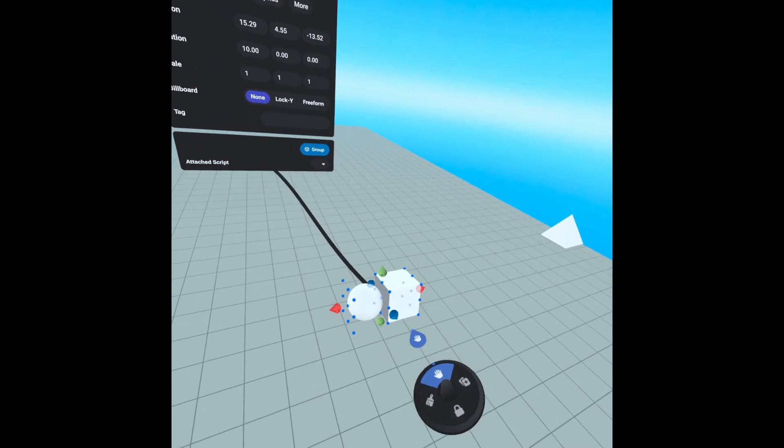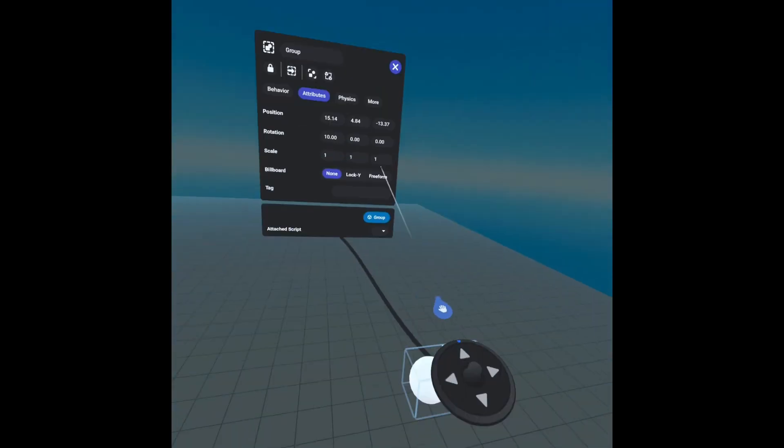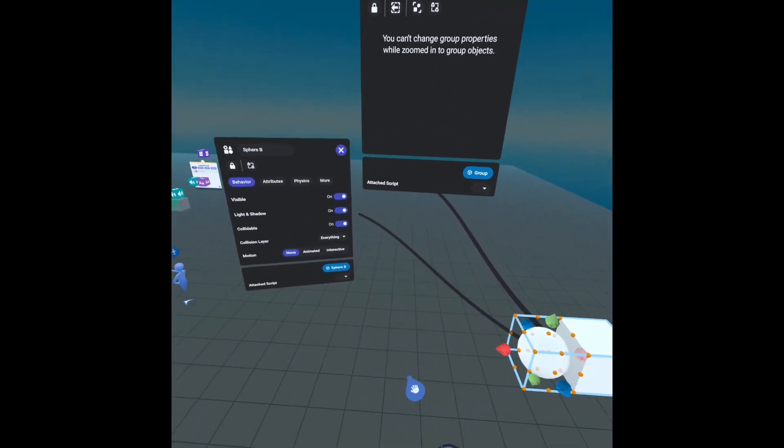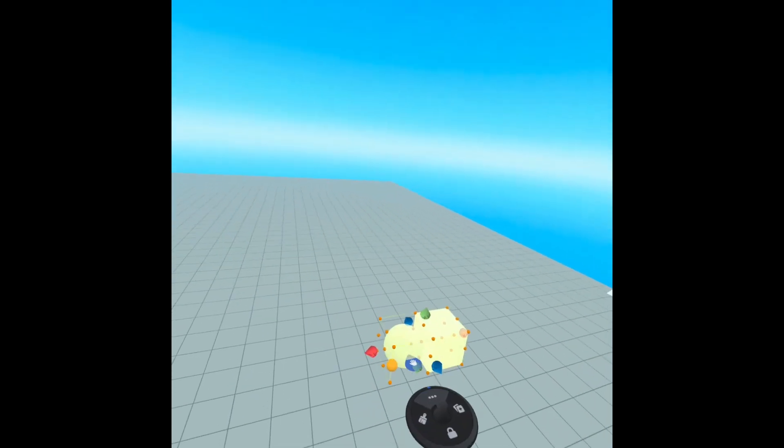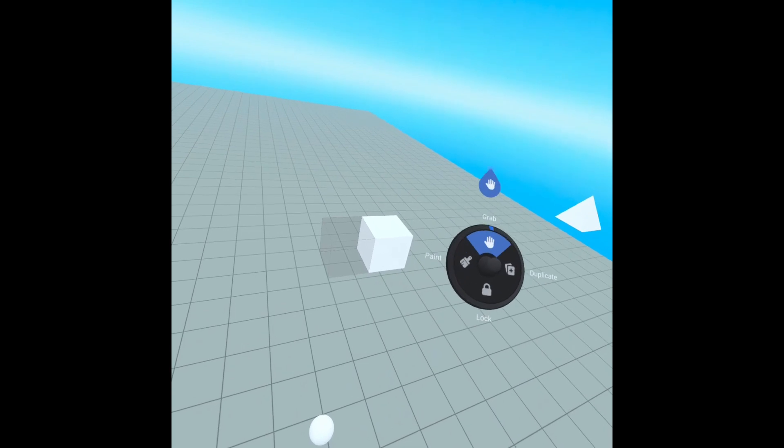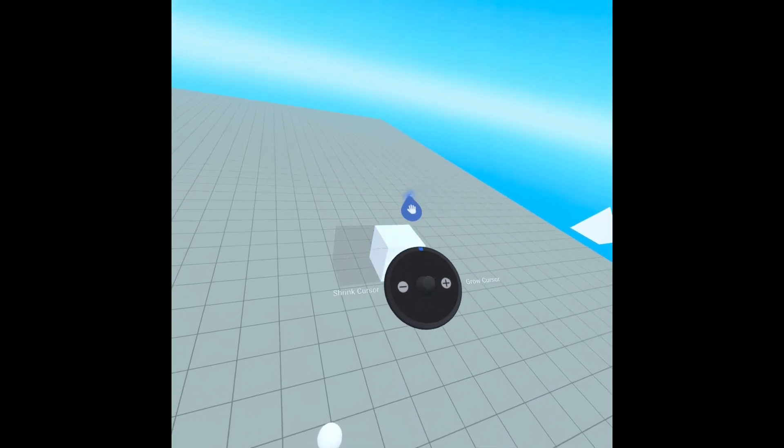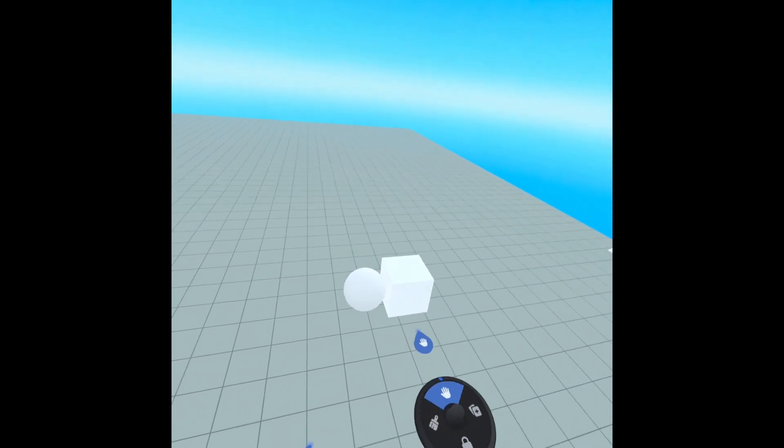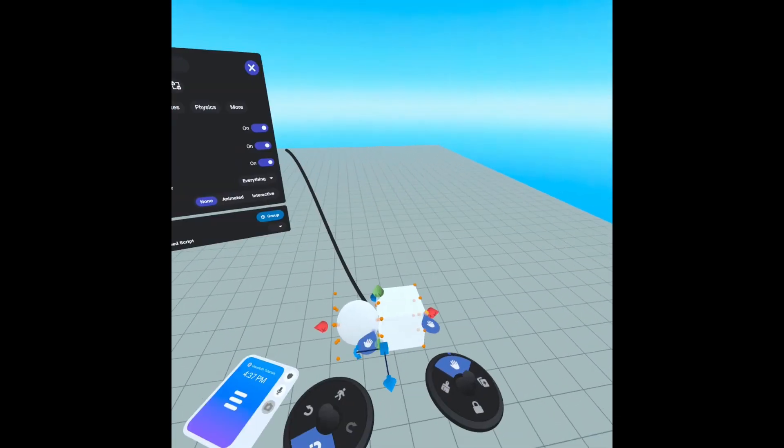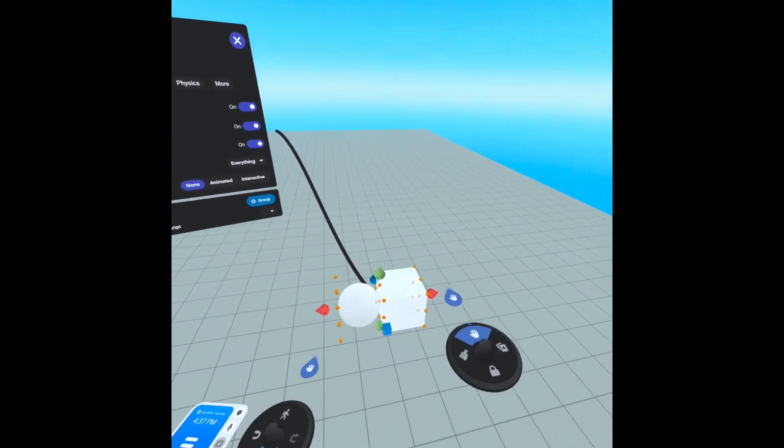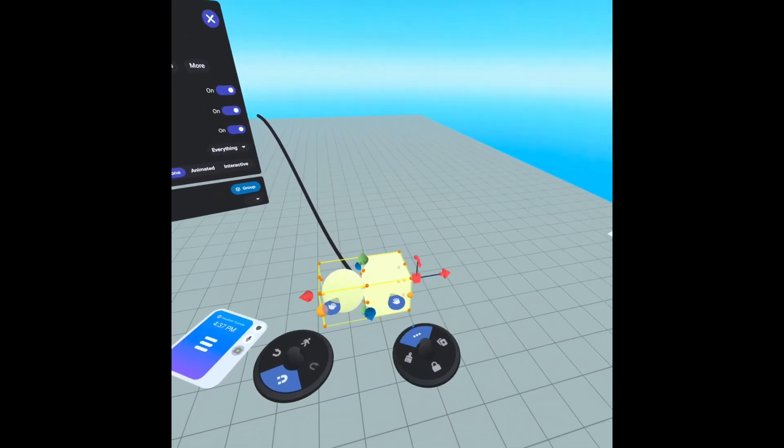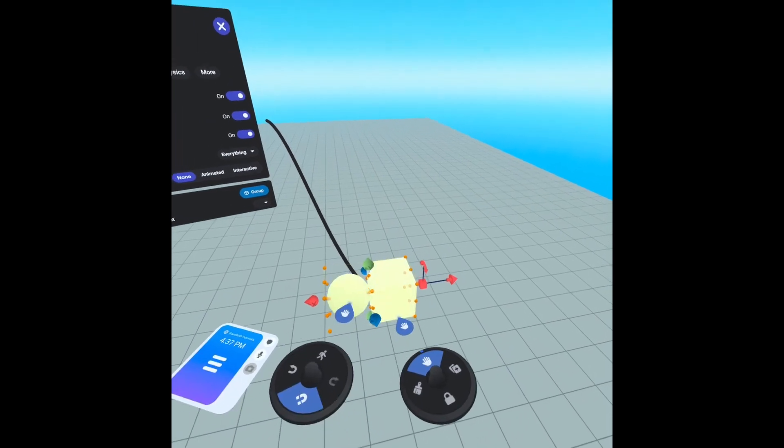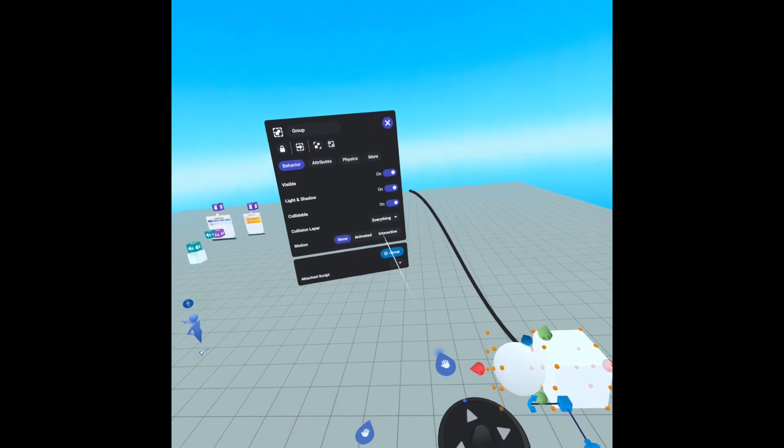One last thing about groups of items is, say I go in here and make our sphere interactive physics based with gravity on. Let's ungroup this quick. The ball is going to fall. Now if I select my square first and then our sphere and group it, the physics isn't affecting our sphere anymore because physics applies to the group as a whole. When you create a group, it creates another object. So technically there's three objects here: the square, the sphere, and the group.